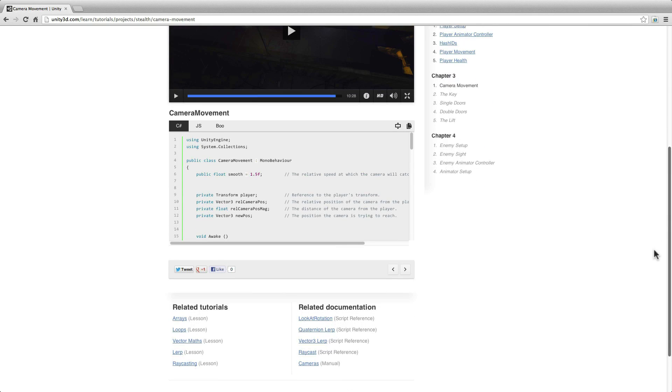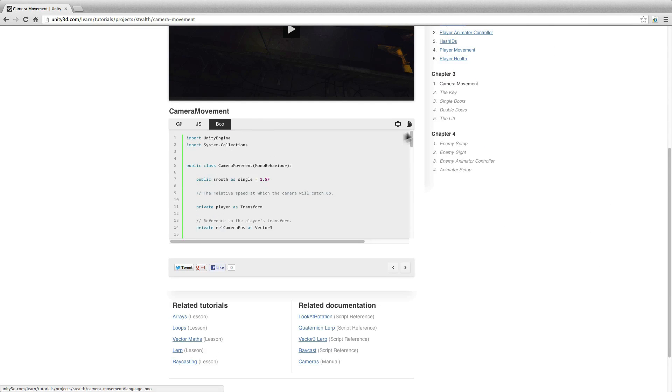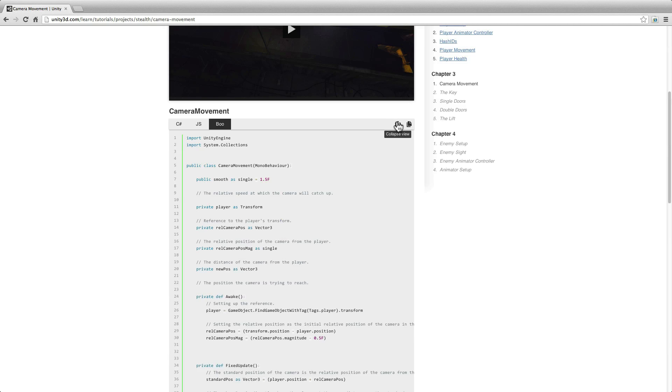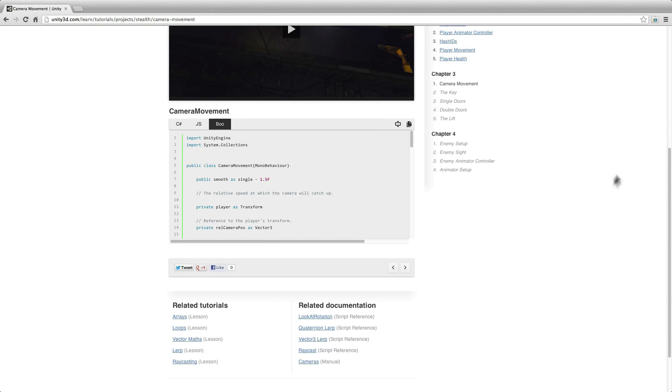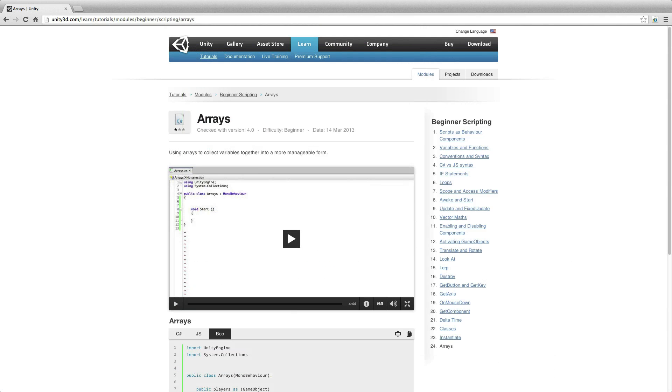Be sure to check out the related content further down the page, where you'll find links to tutorials, documentation and our community, plus code snippets where appropriate.